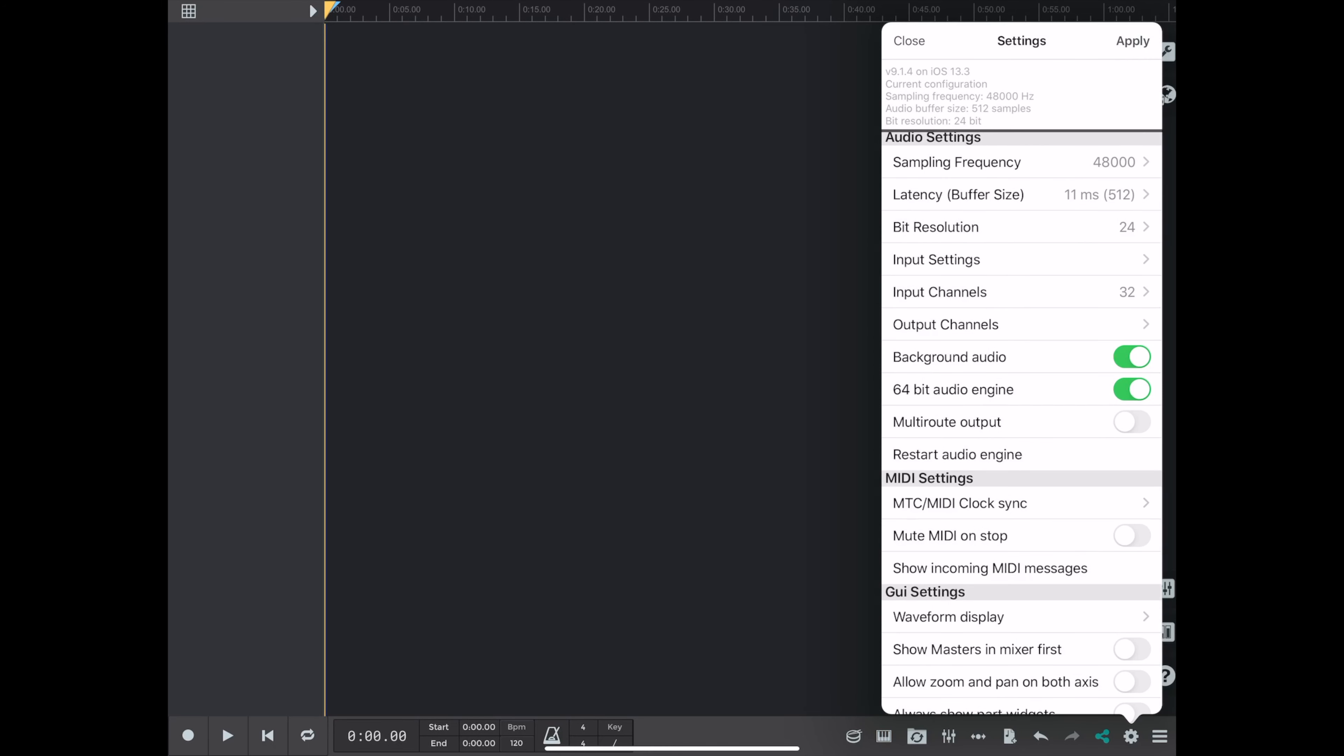Okay, so the last two settings is background audio and the 64-bit audio engine. You definitely want to have background audio on because that means if you switch to a different app, it's going to keep recording. If that's not turned on and you switch out of the app, boom, it's going to stop your record.